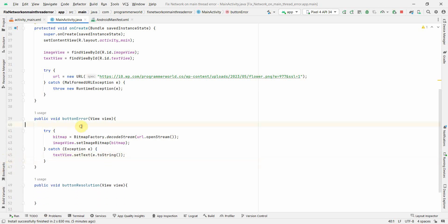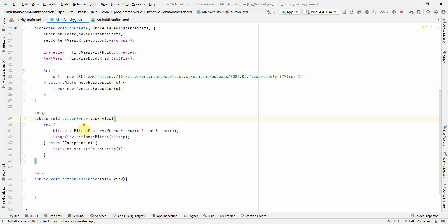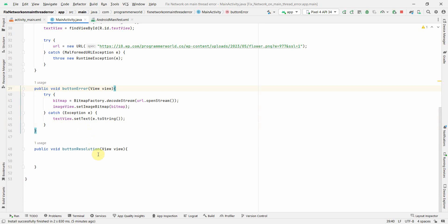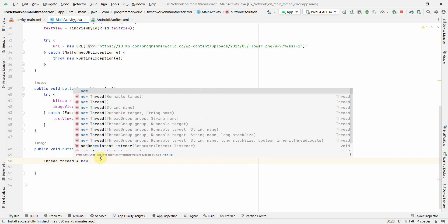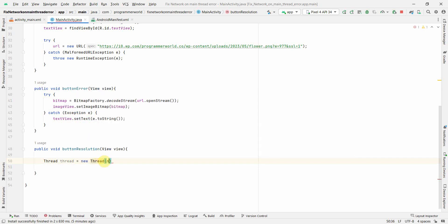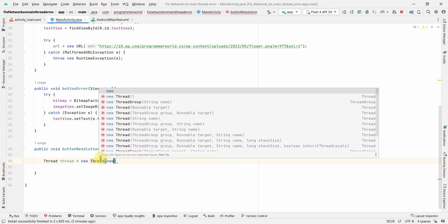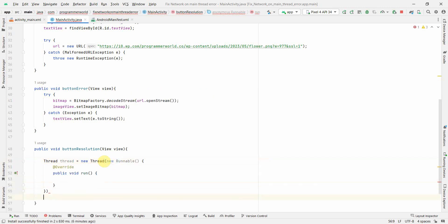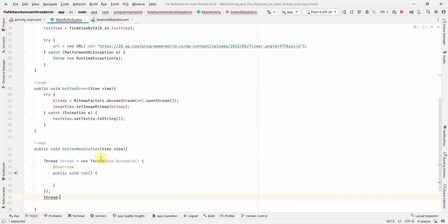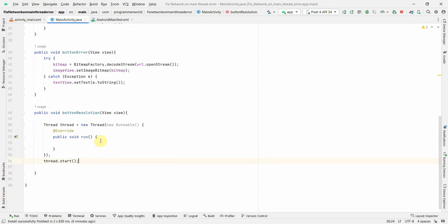So before I proceed with the demonstration I'll also do the coding for the solution. For solution it's simple, we have to create a thread first. And it could be new thread with a runnable target, so new runnable. Yes perfect. And then we can start the thread.